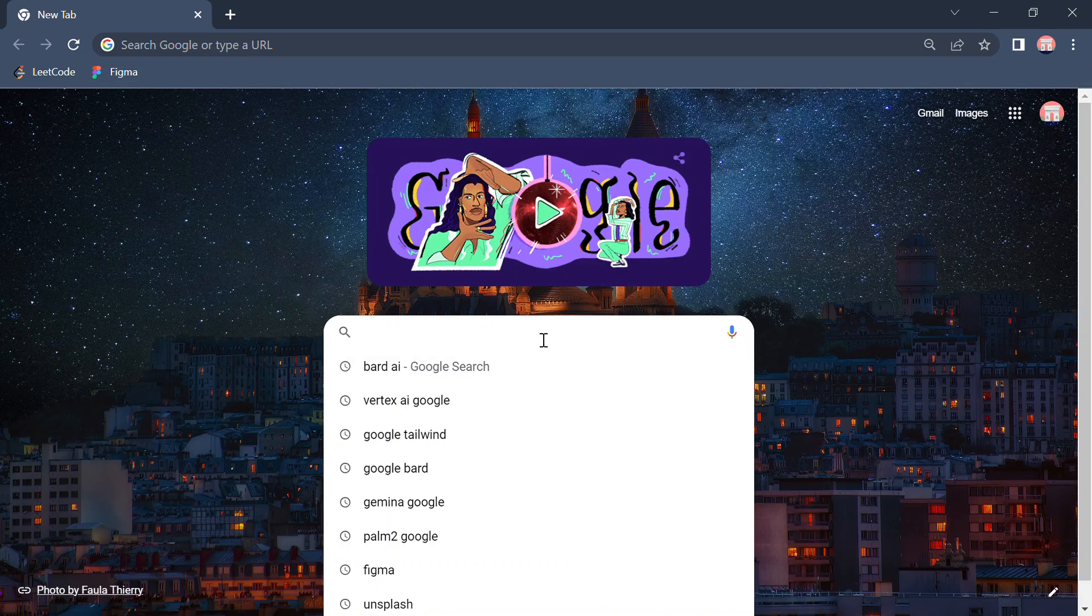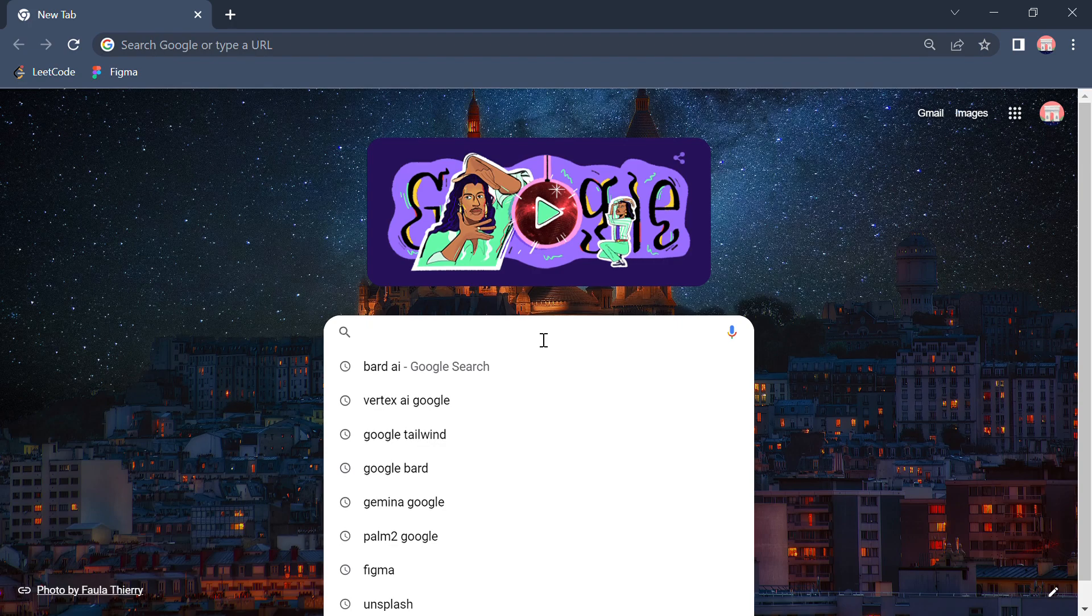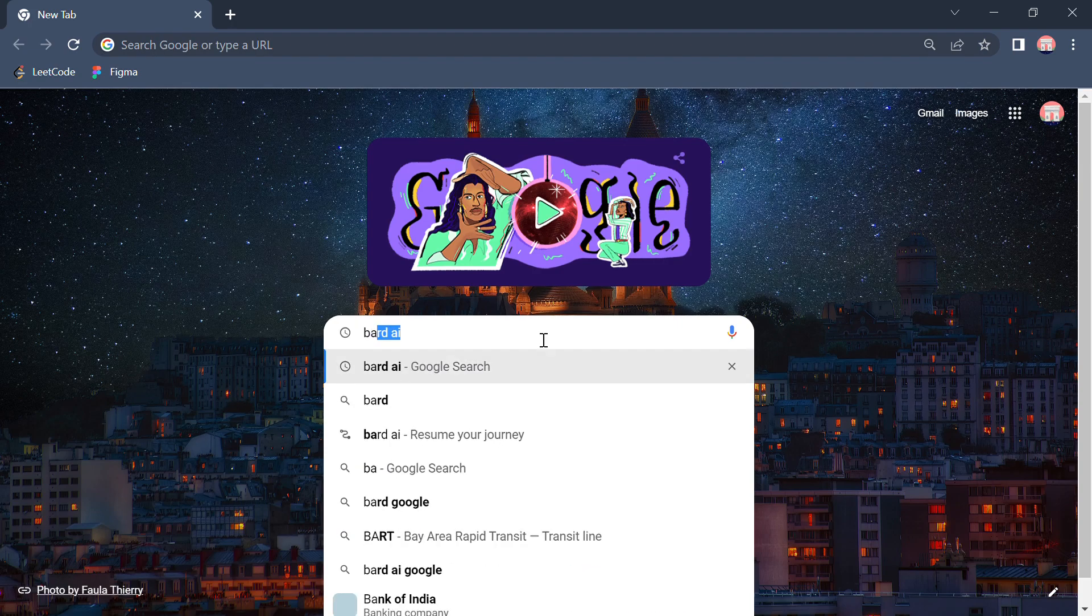Hello guys, today we're gonna learn about Bard AI. Bard AI is officially launched by Google in India.